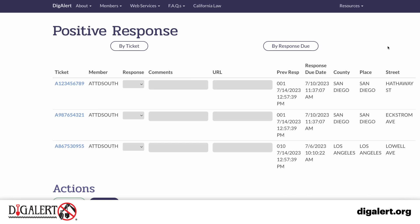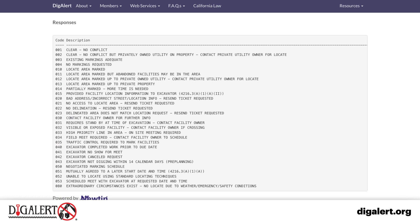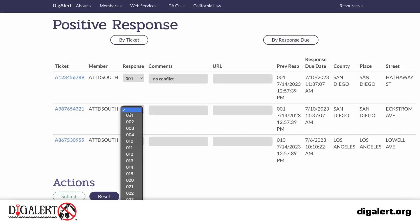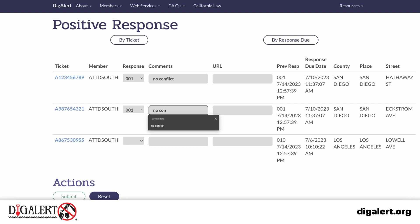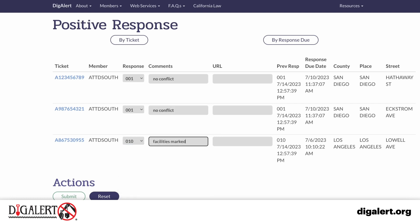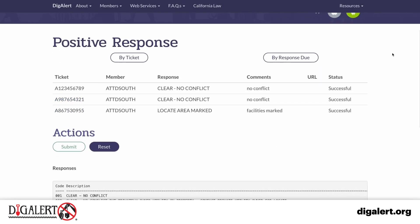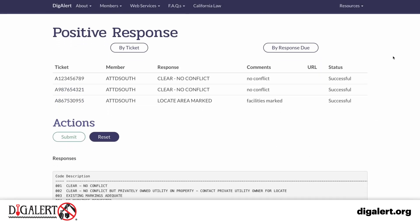The positive response form will appear for each ticket you will be responding to. Fill out the relevant information for each ticket, selecting the appropriate response code from the items listed below. When you are ready to respond, click the Submit button. A confirmation will appear showing the status of each ticket.